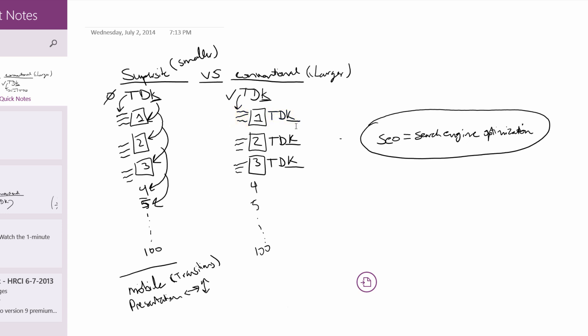If you created another page — say page two — with its own unique content, that content should match its own TDK. So if page two is about chocolate, the title, description, and keywords should have something to do with chocolate. That same technique applies for page three, four, five, or however many pages you have. Having a unique TDK that matches the content on every page will help with your SEO — your search engine optimization — helping you rank better on search engines. This allows you to create a very large or very small website without negatively affecting your SEO.